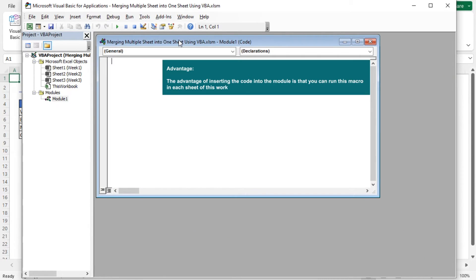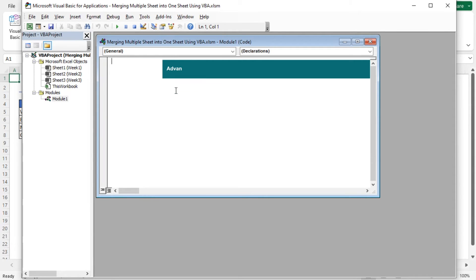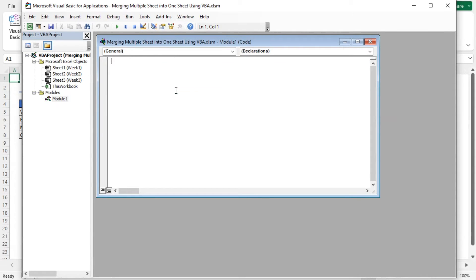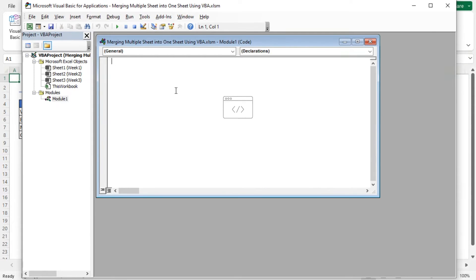You can see a code module is inserted. The advantage of inserting the code into the module is that you can run this macro in each sheet of this workbook. Now I'll paste my VBA code into the module. You will find the code from the article link in the description box.